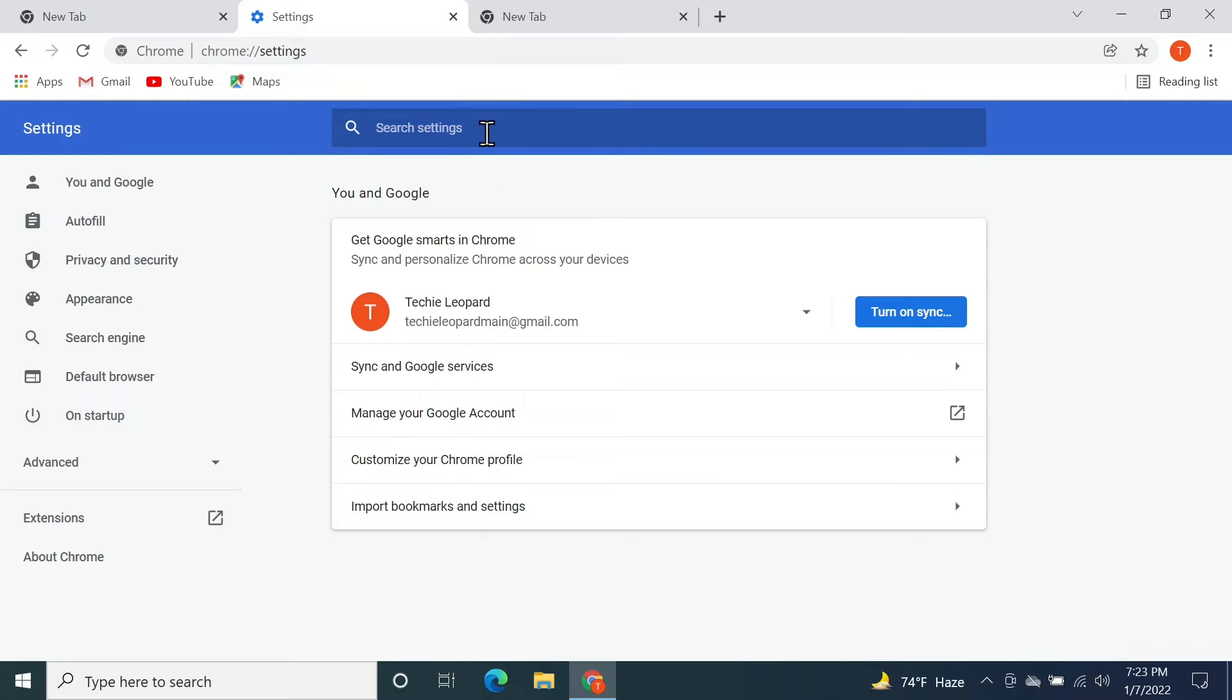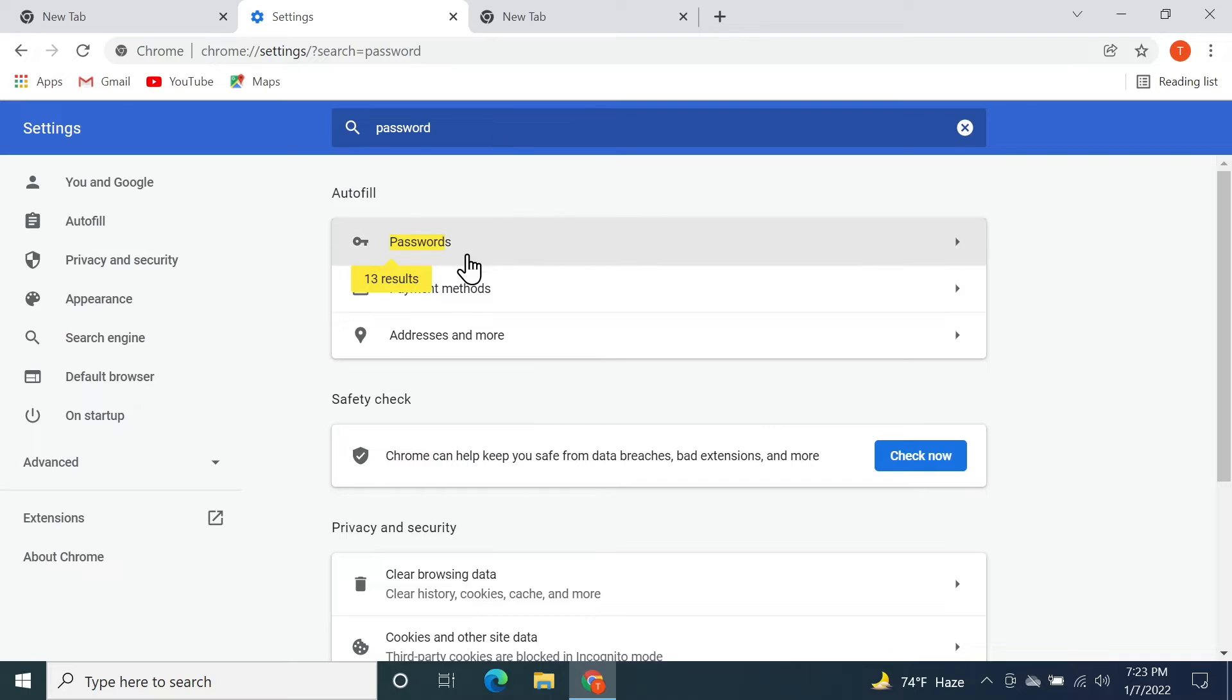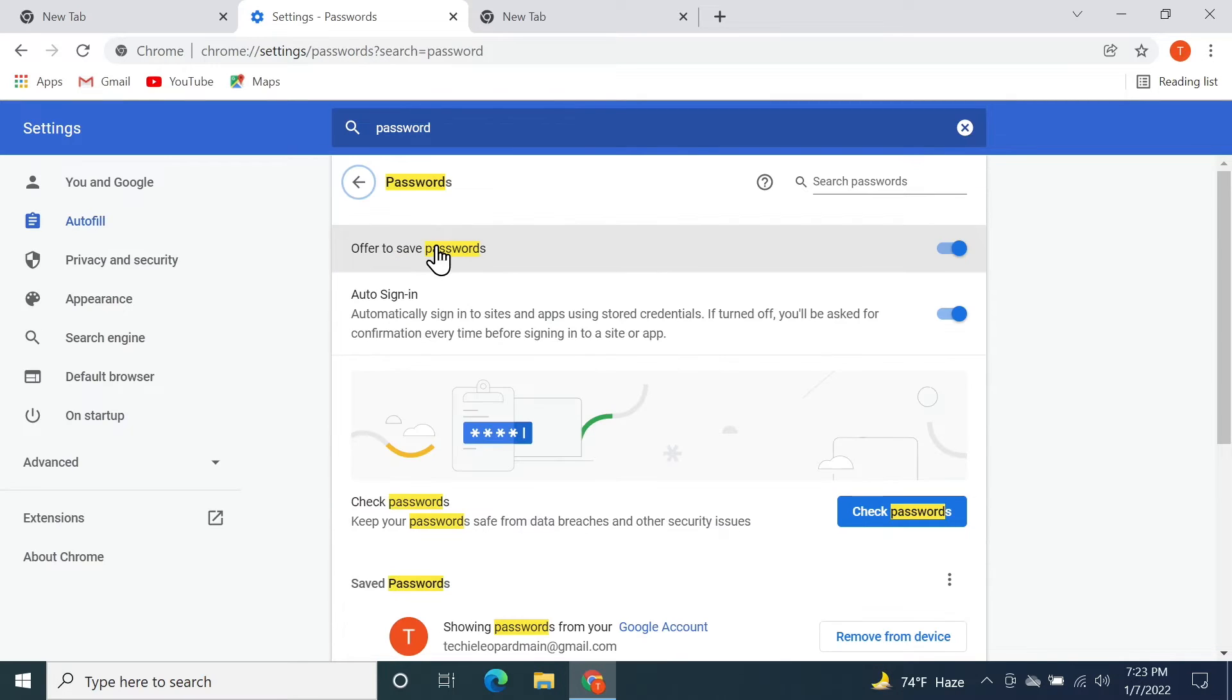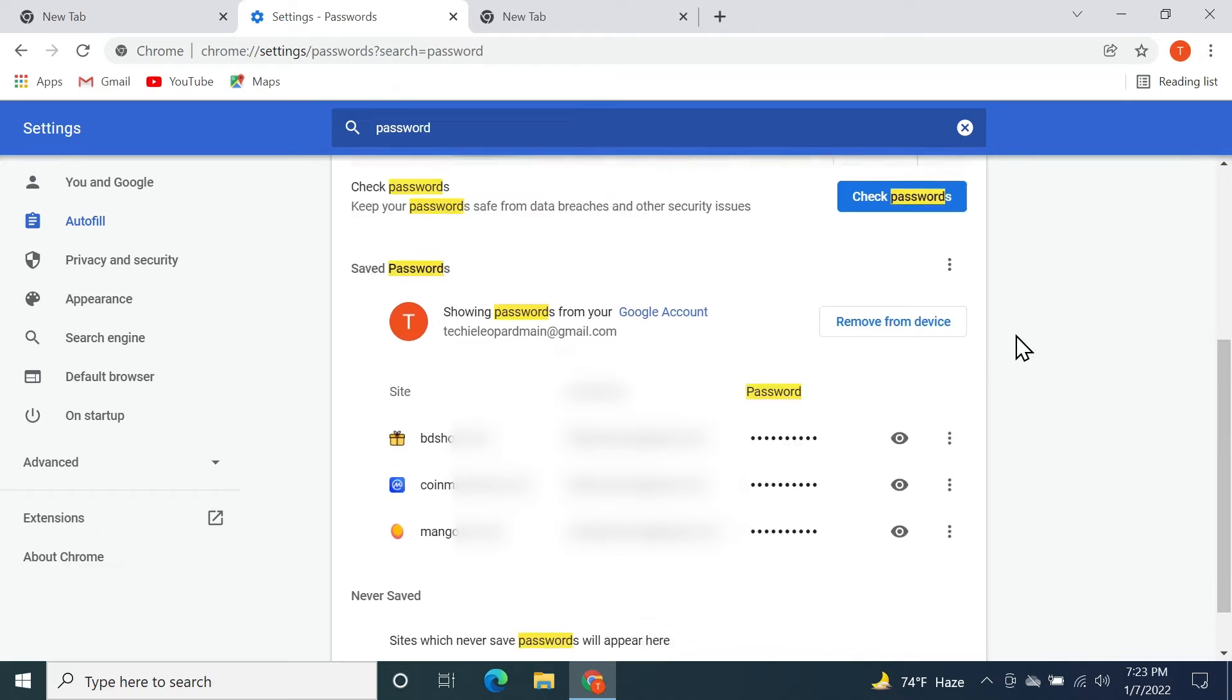Now in the search box, search for password. Here you can see the best match is Passwords. Click on it and then scroll down a bit. Here you can see all the saved passwords that I have.